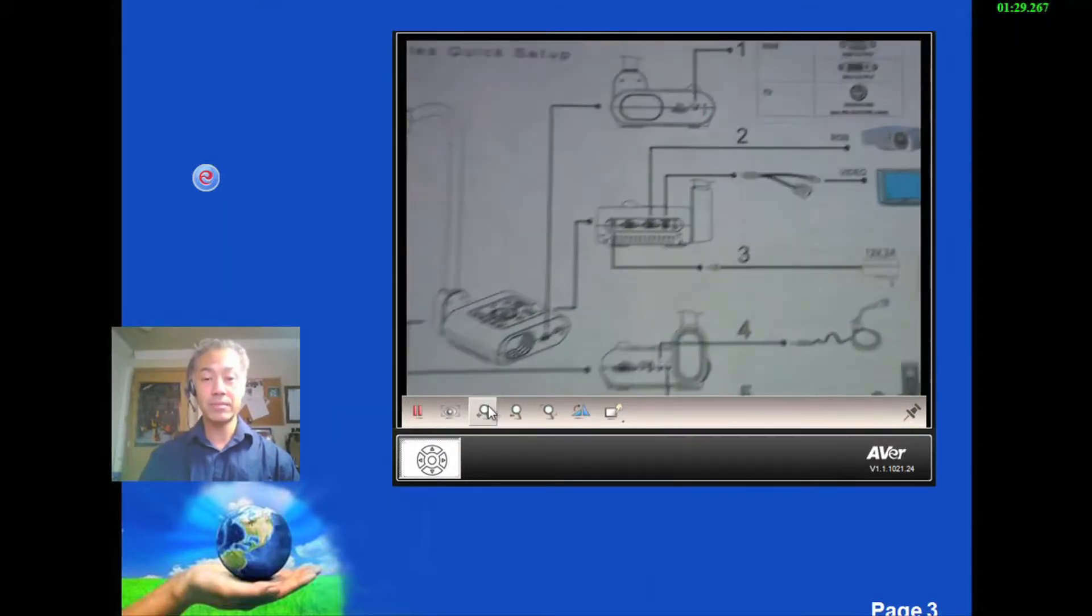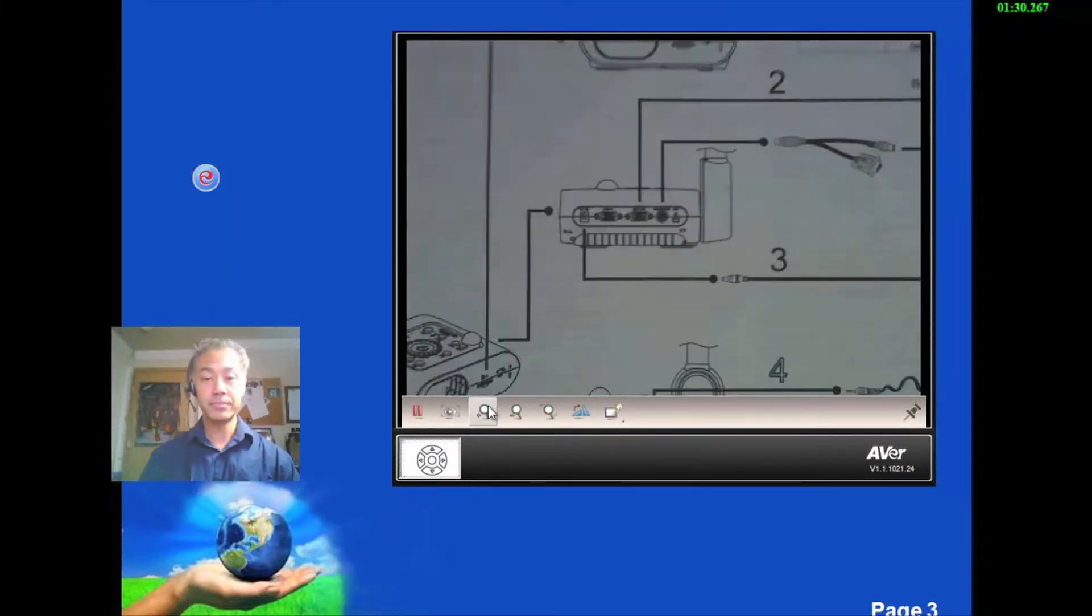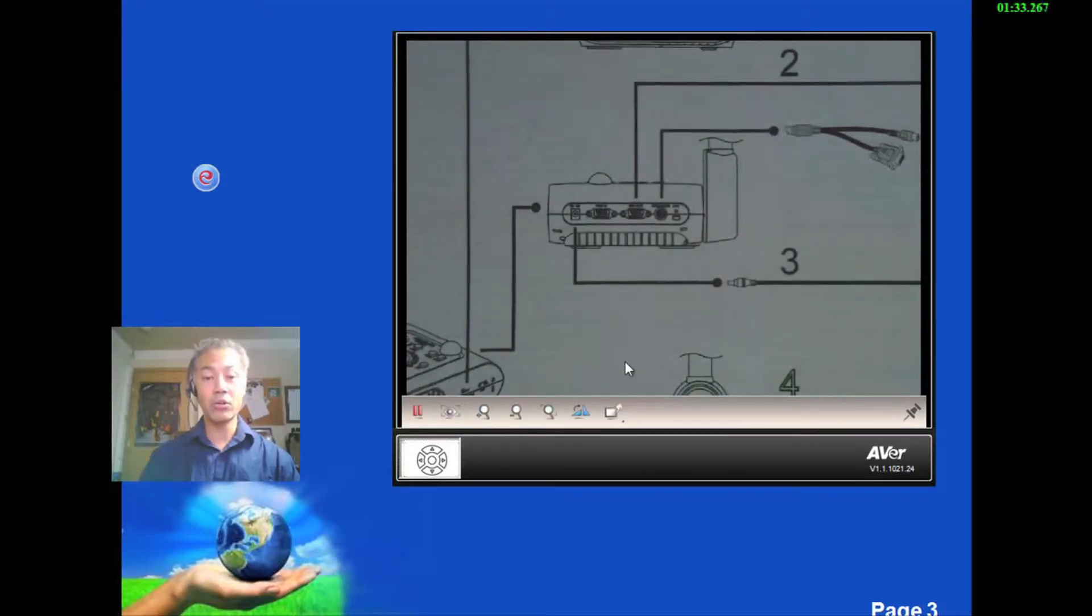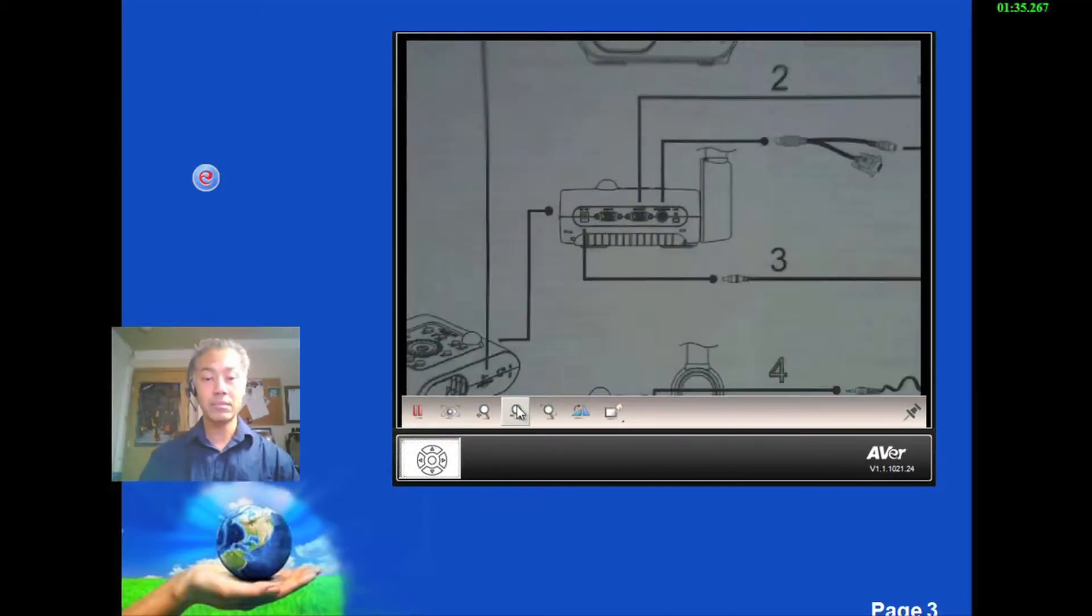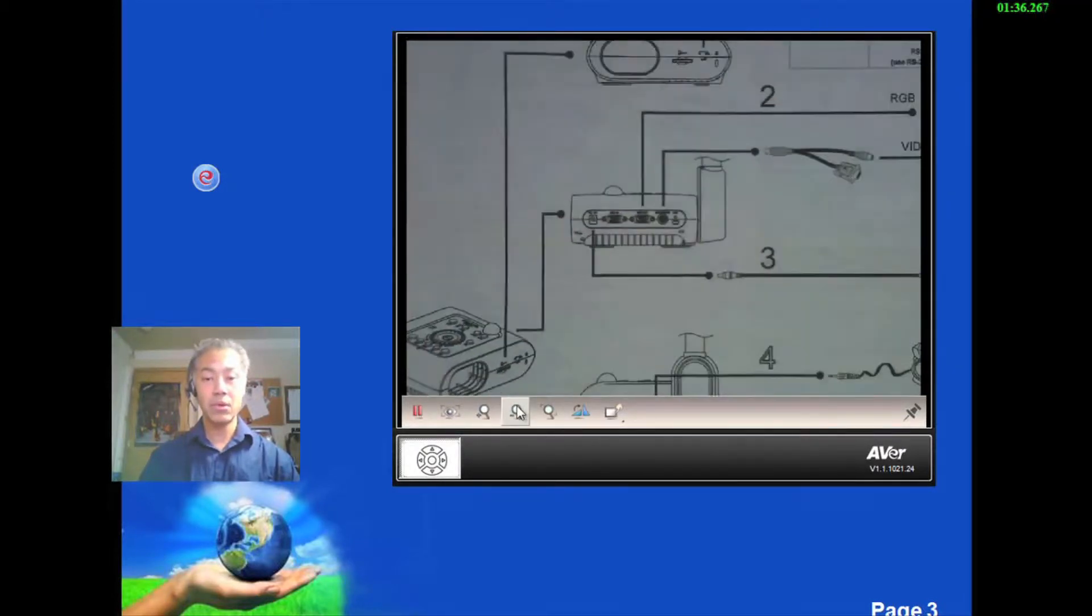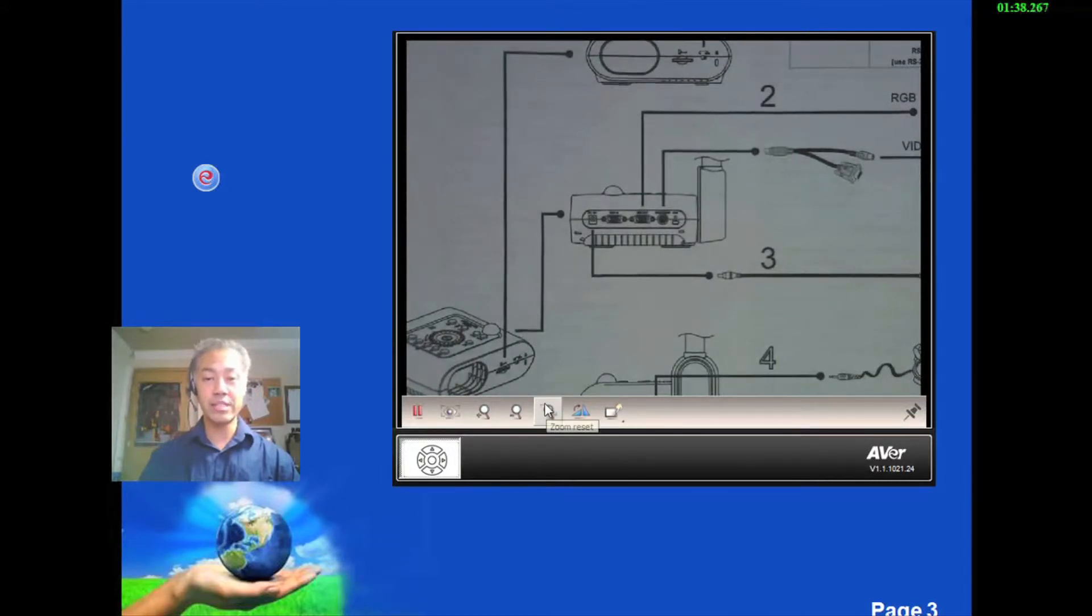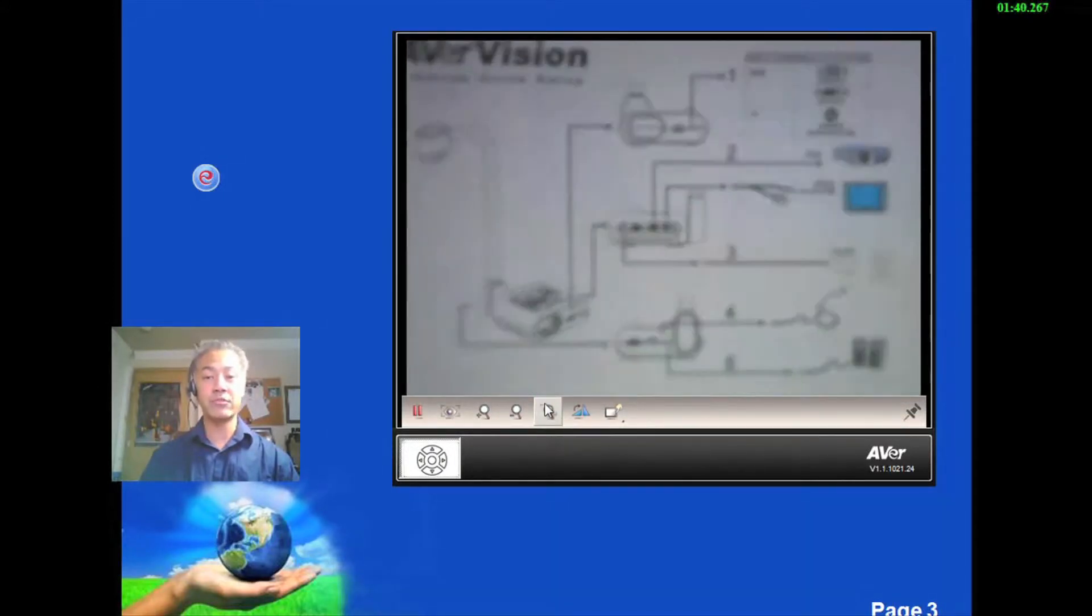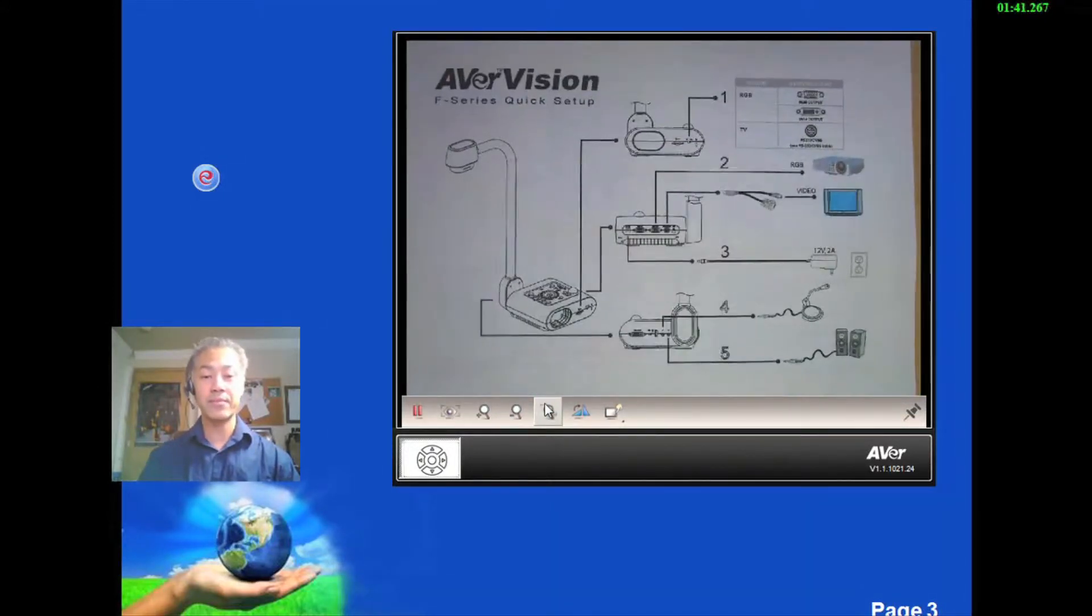You can zoom in. I can zoom out if I want. Or I could do the zoom reset and it will bring us back out to the 100% full size.